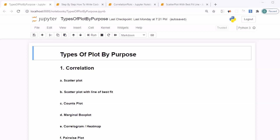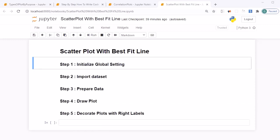Welcome back. In this session we are going to look into another type of correlation plot - a scatter plot with line of best fit. We are going to follow the same steps learned in earlier sessions: step one, initialize global settings; step two, import the dataset and create the dataframe; step three, prepare the dataset; step four, draw the plot; and step five, decorate the plot with labels for meaningful information.